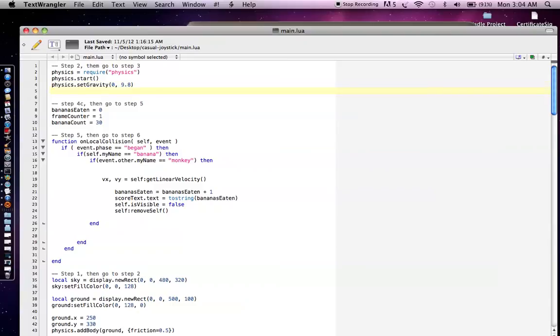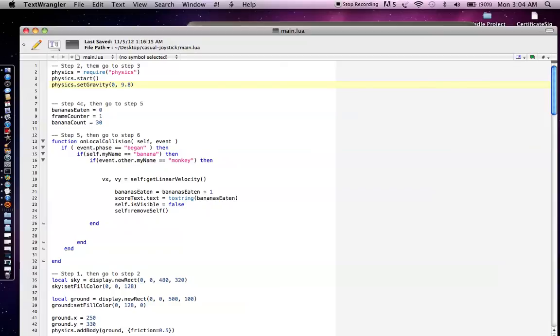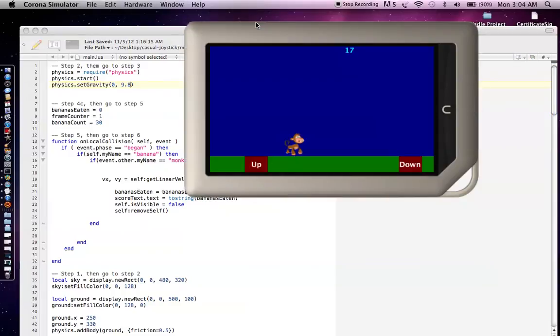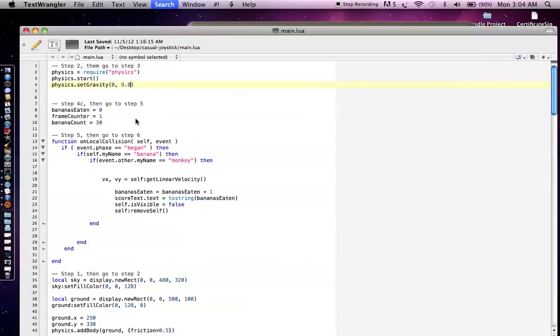So if you ever want to change the theme, use this code as a template for a theme of say, playing this up down game on the moon or Mars. Recently in the news, Mars Curiosity, there's been a rover that's on Mars exploring stuff like that. You can play around with this gravity value. So that's step two.